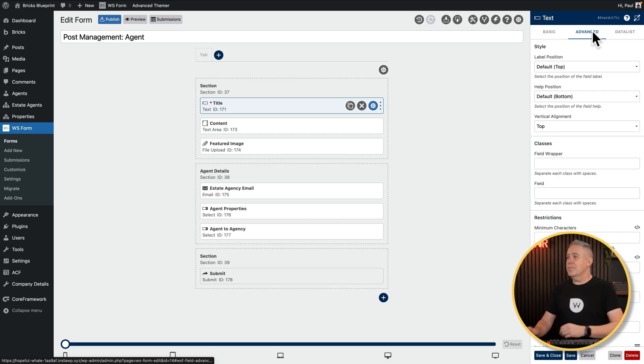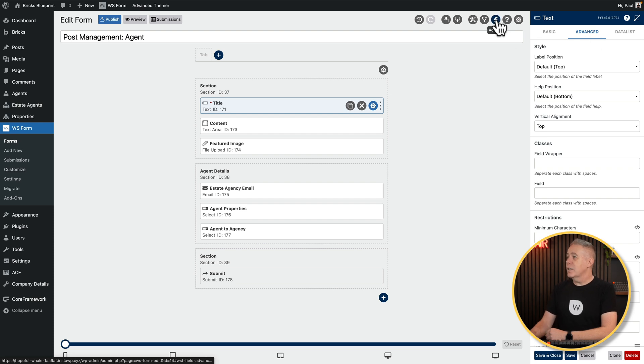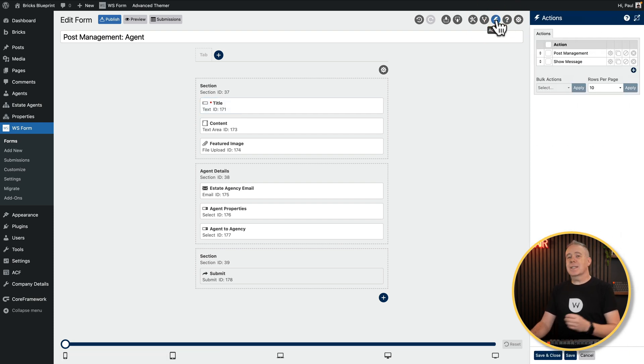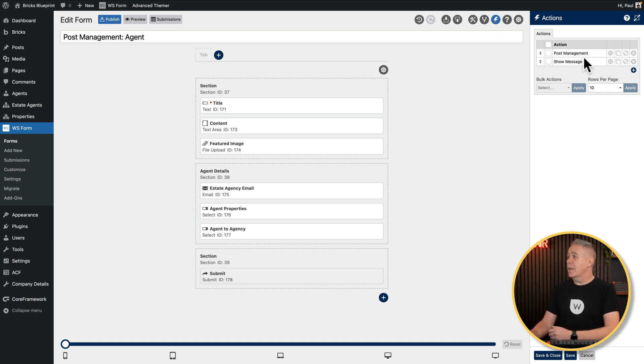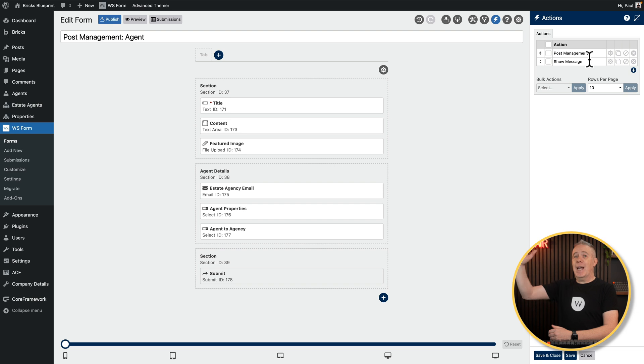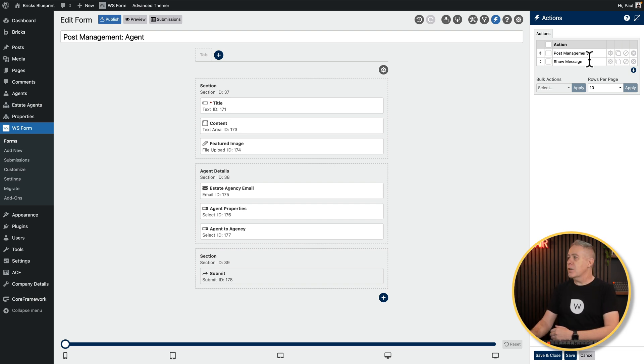So we're going to take a look at that mapping side of things. Let's come over to the actions. And this is where you can set up what happens when someone submits this. And this works in any kind of post type. You've got your post management option and a show message. So this is kind of like a structure of this will happen, then this will happen, then this will happen, like Photoshop layers of actions. It's kind of like your layers of actions.